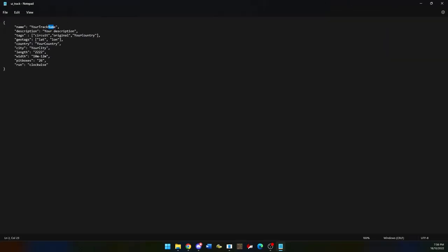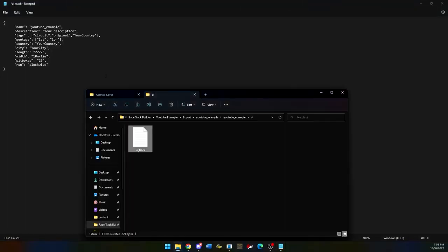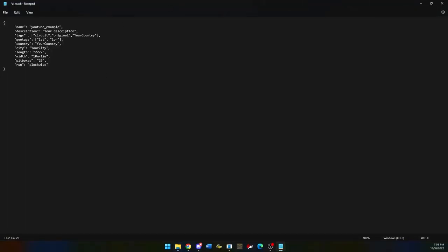Then click on ui.json file. Rename the first one to your track. Description and everything else can be different except for the pit boxes which needs to be the amount of pit boxes you put in earlier. You can also put in the country and city you built your track in as well as the coordinates to give live weather updates for content manager. This means that you can have realistic weather.